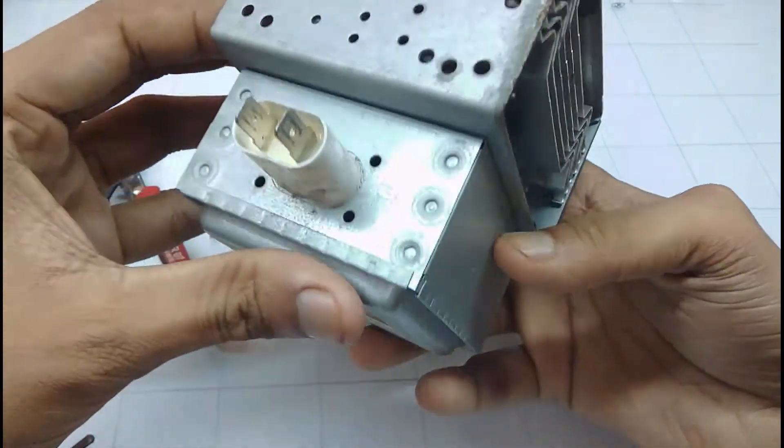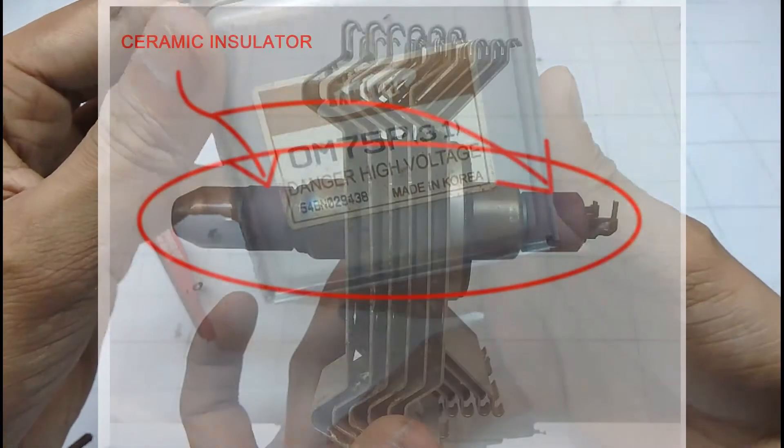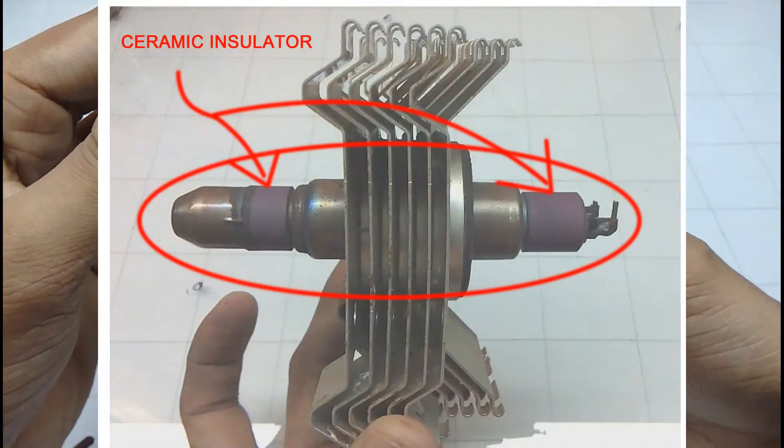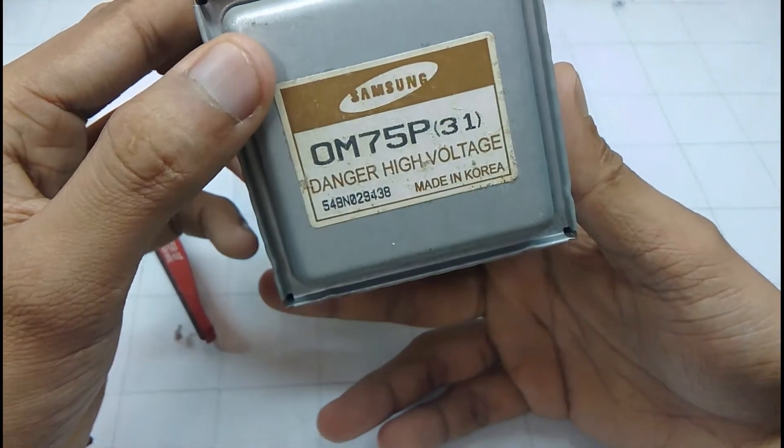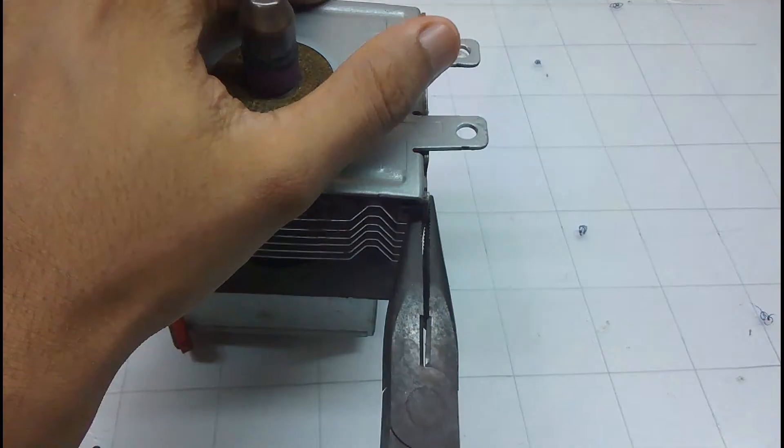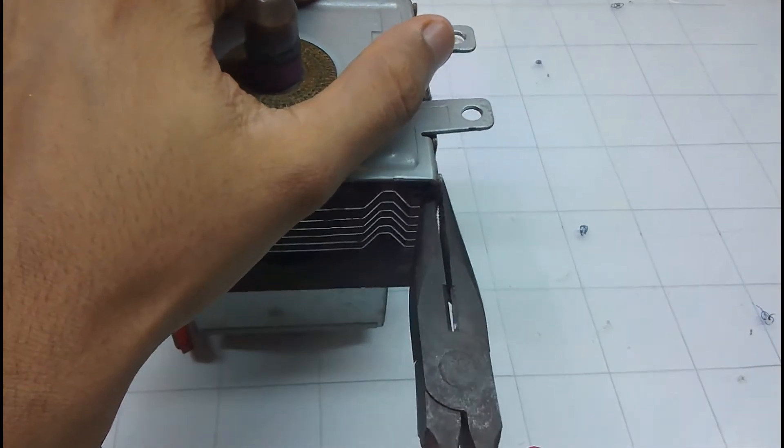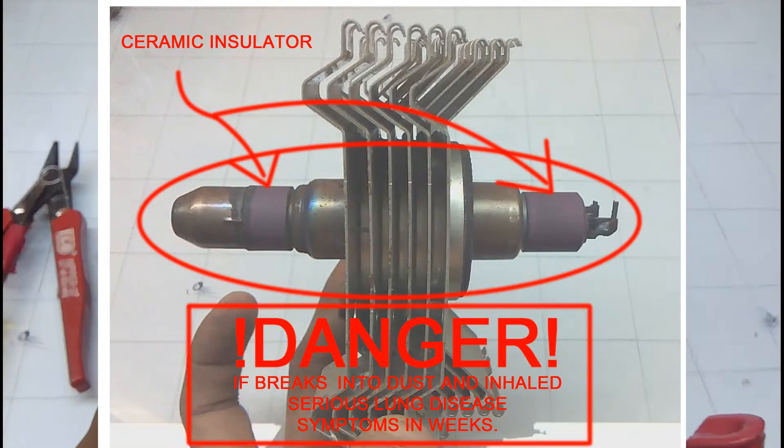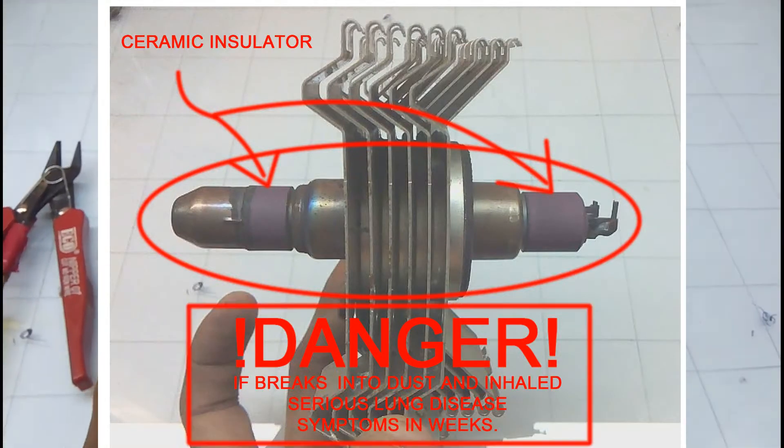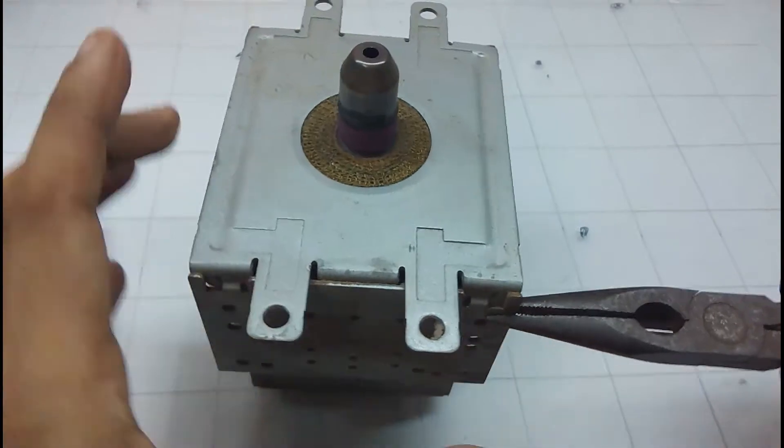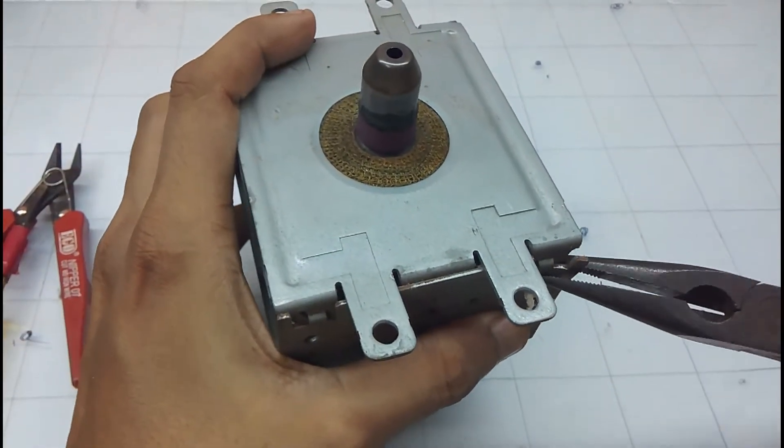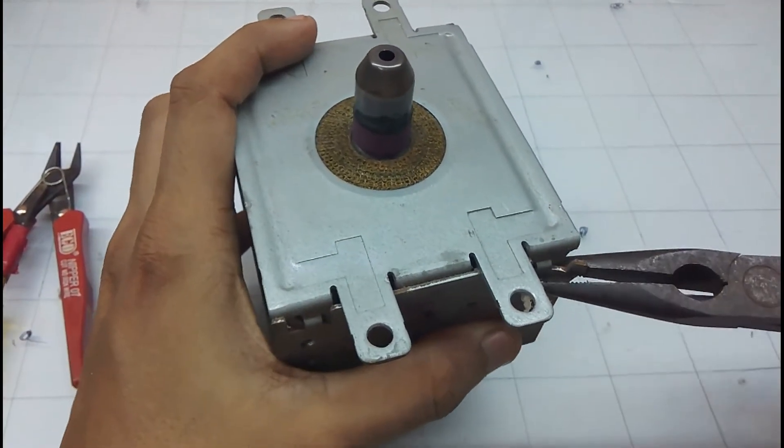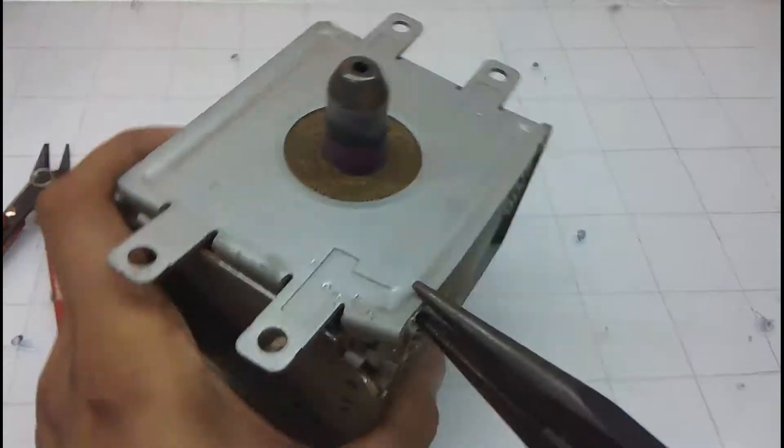A few important things that I would like to mention about dismantling a microwave magnetron is the danger with the ceramic insulator on the tip. If it's made of beryllium oxide then it's a poisonous substance, but if it's made of aluminum oxide then it's safe.